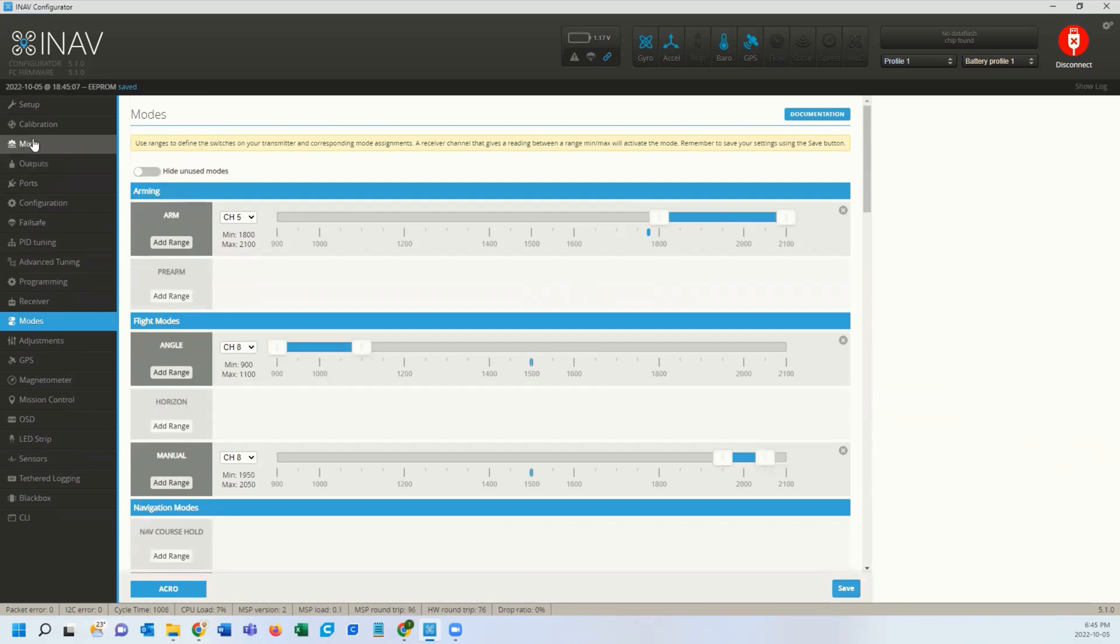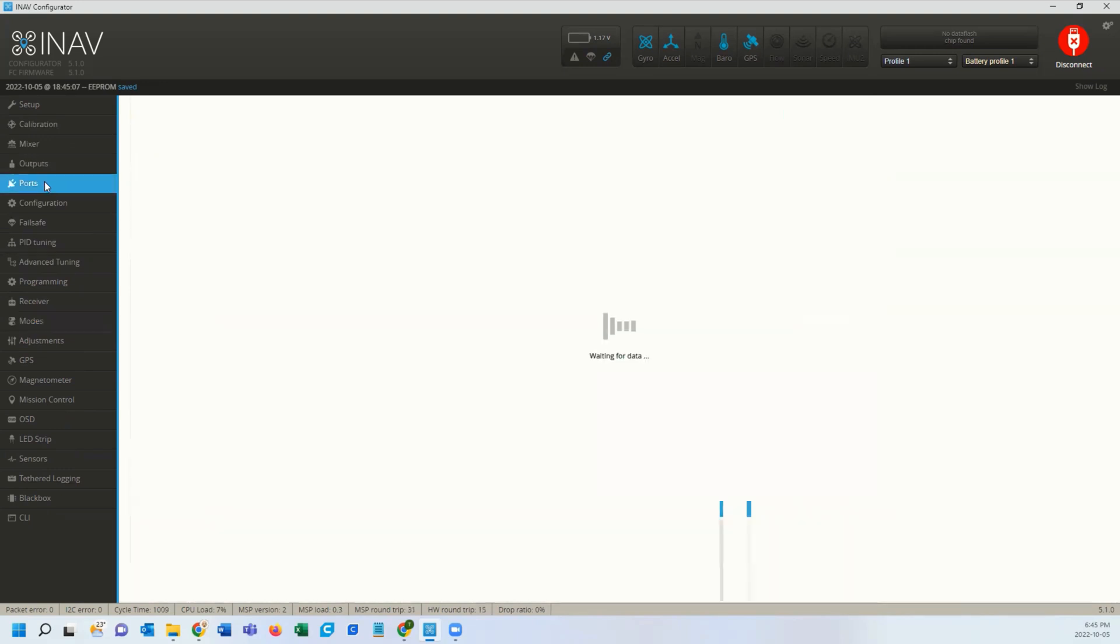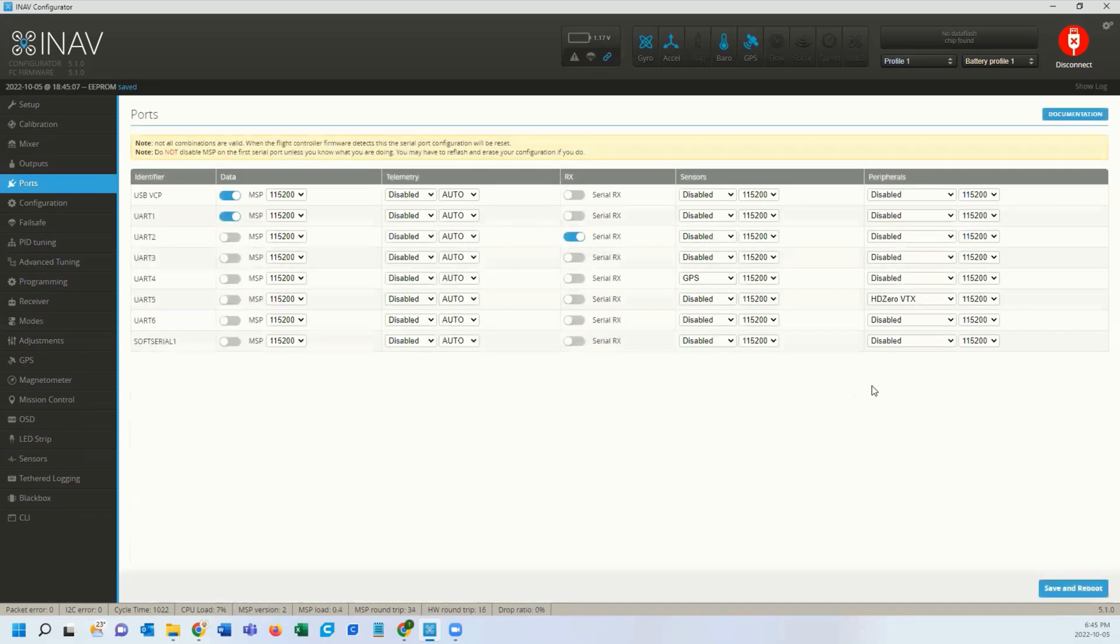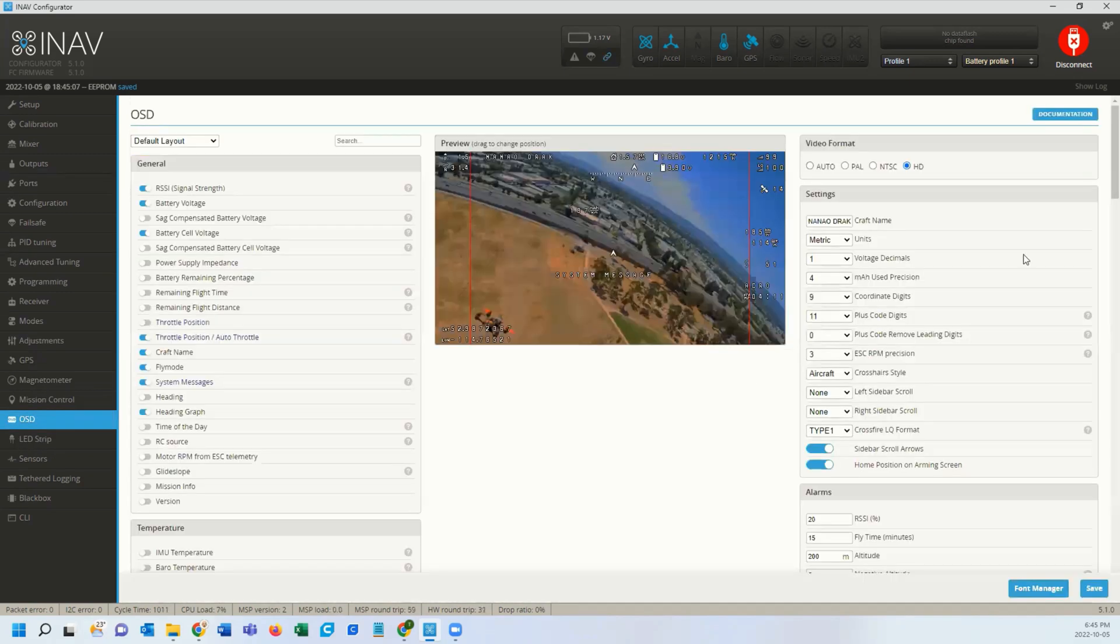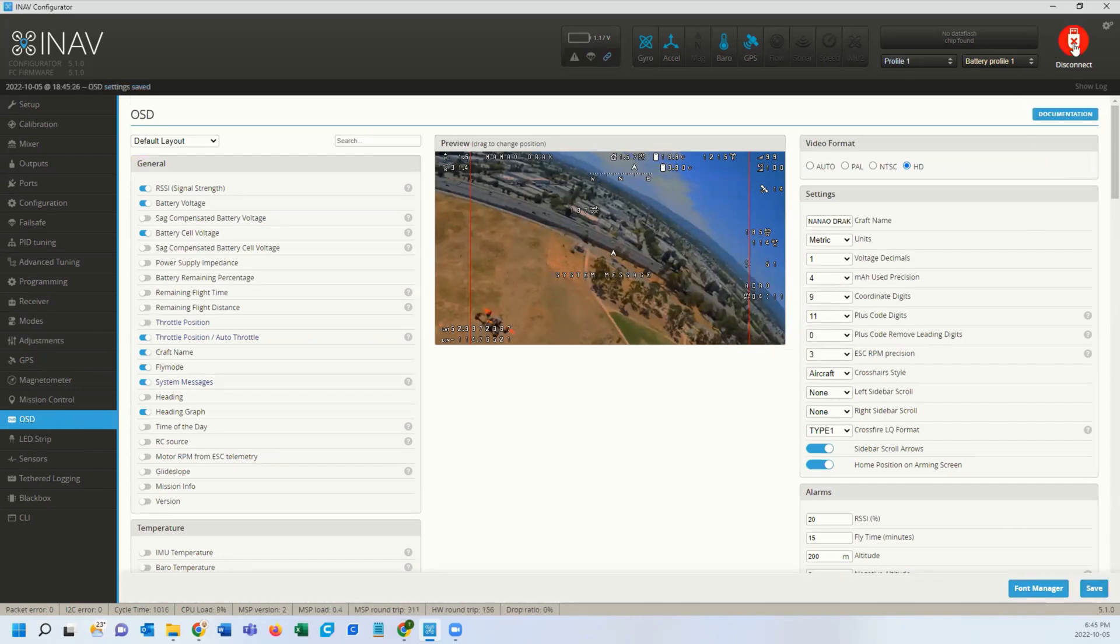That is all you need to do on the iNav side. You're going to just make sure this is on HD zero. You're going to set the OSD to HD. And you're going to save and the other steps of an alternate.